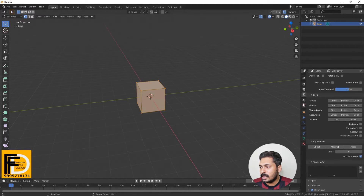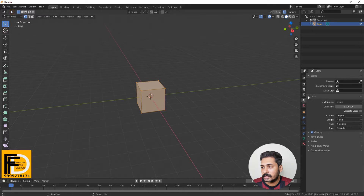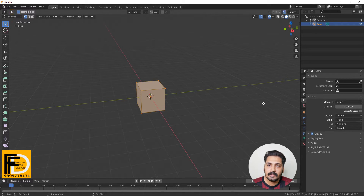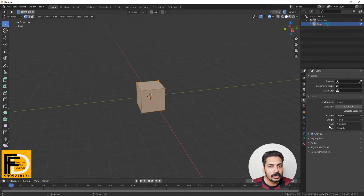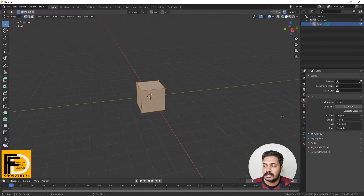We will set the Scene Properties. In the scene properties, we will set the precision. It is important for the precision model. We will set the unit length to meters. We will set the default to meters and centimeters.